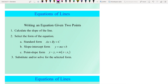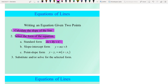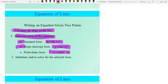When writing an equation given two points, we first calculate the slope of the line, then select a form: standard form (Ax + By = C), slope-intercept form (y = mx + b), or point-slope form (y − y1 = m(x − x1)). The final step is to substitute values and solve using the selected form.